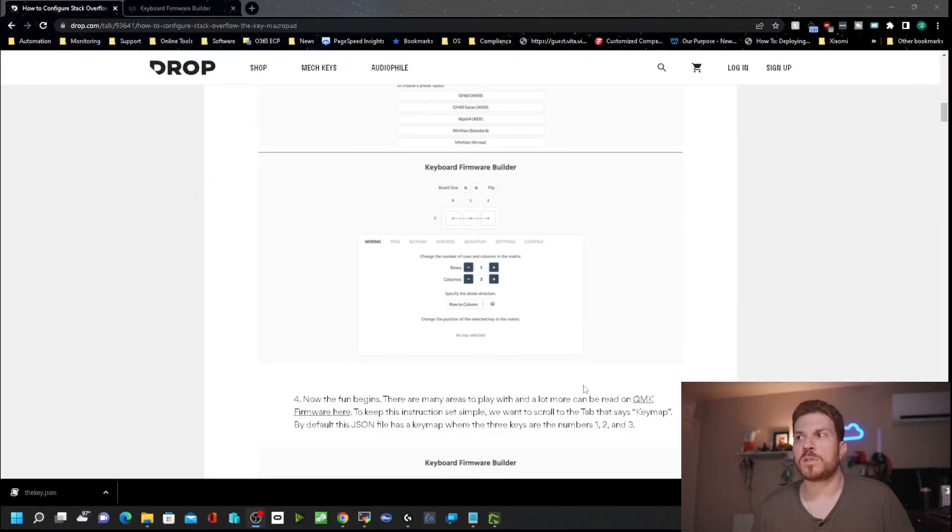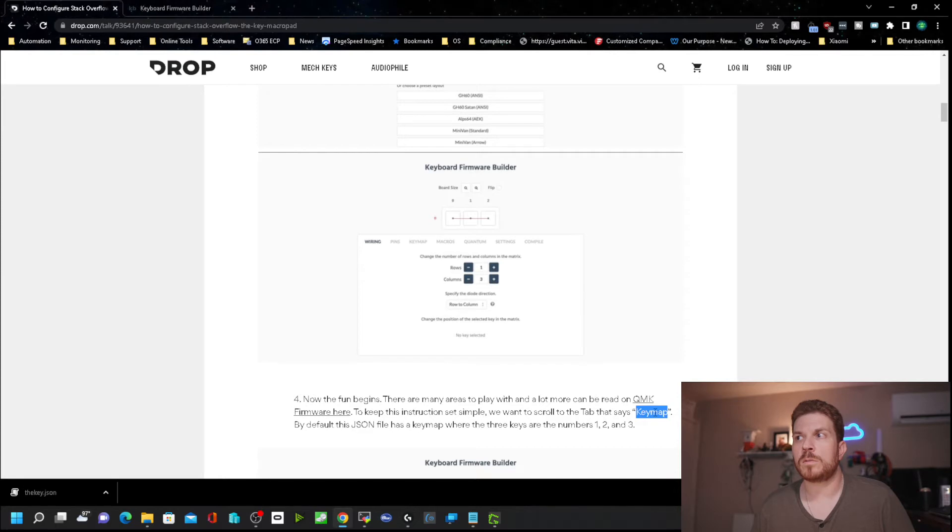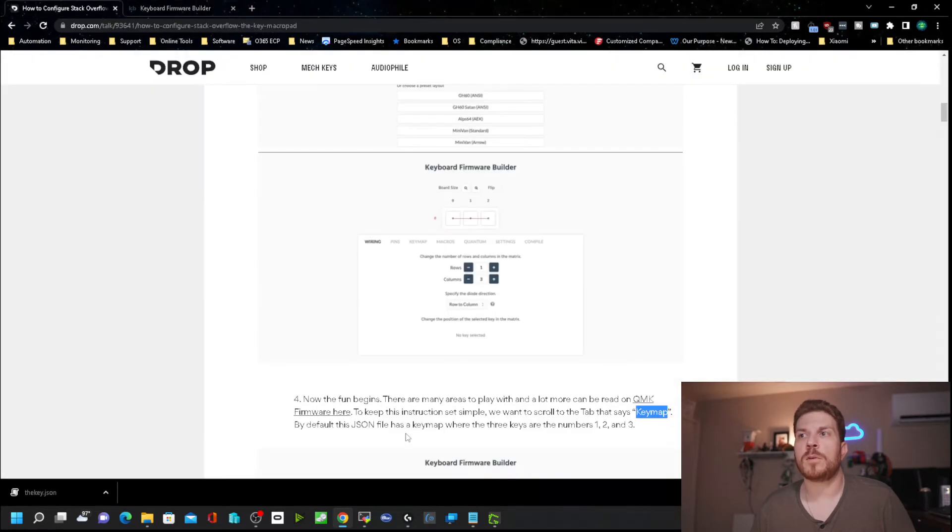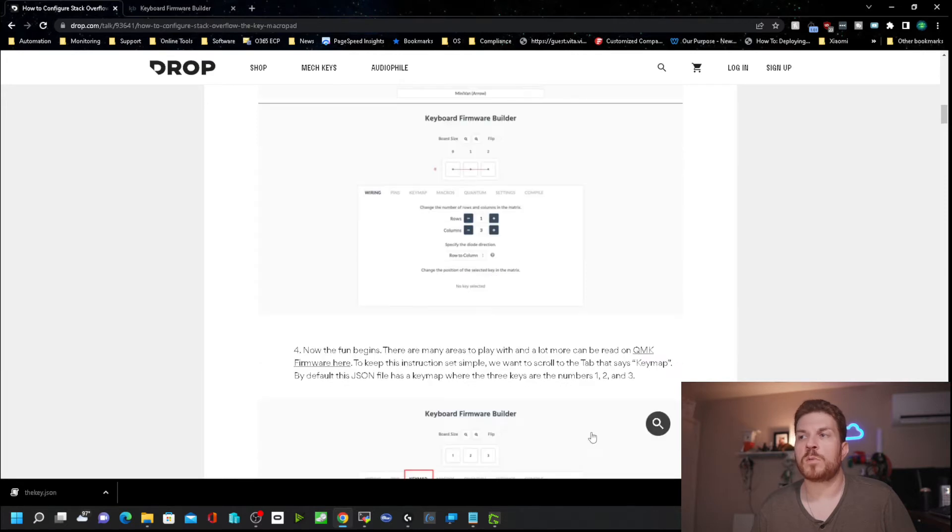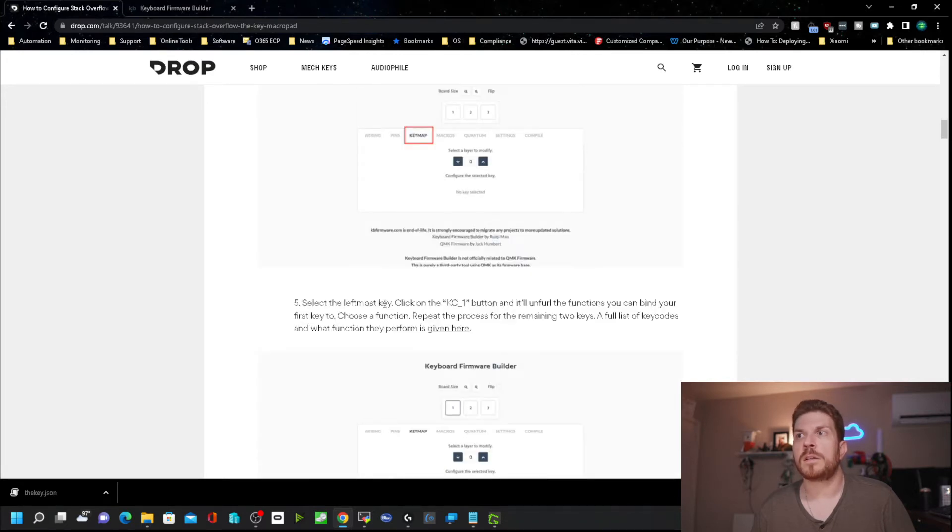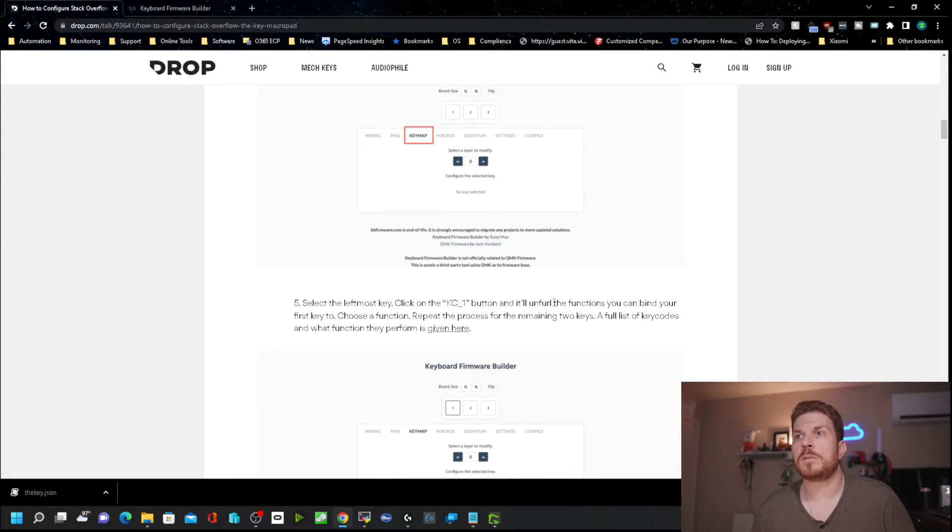So coming back over to the instructions, it shows that we want to go over to key map. There we go. By default, the JSON file has the key map where the three keys are numbers one, two, and three. Select the leftmost key and click on the KC1 button and it'll unfurl the functions you can bind your first key to.